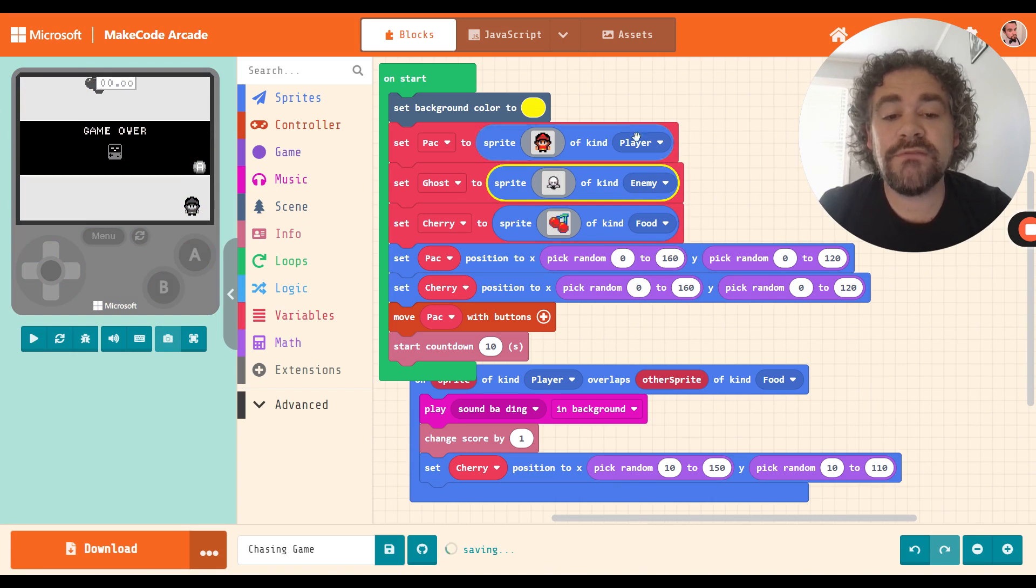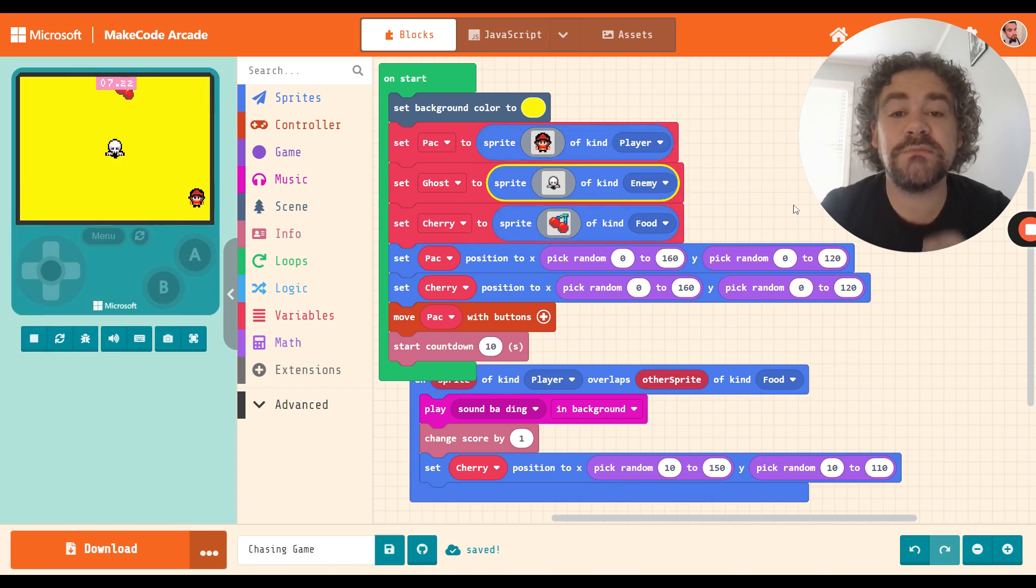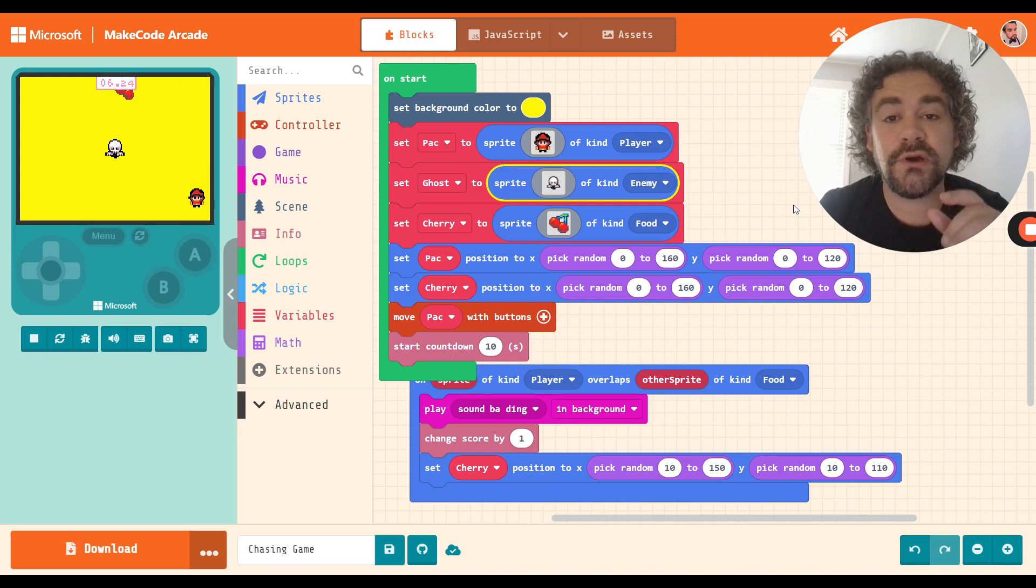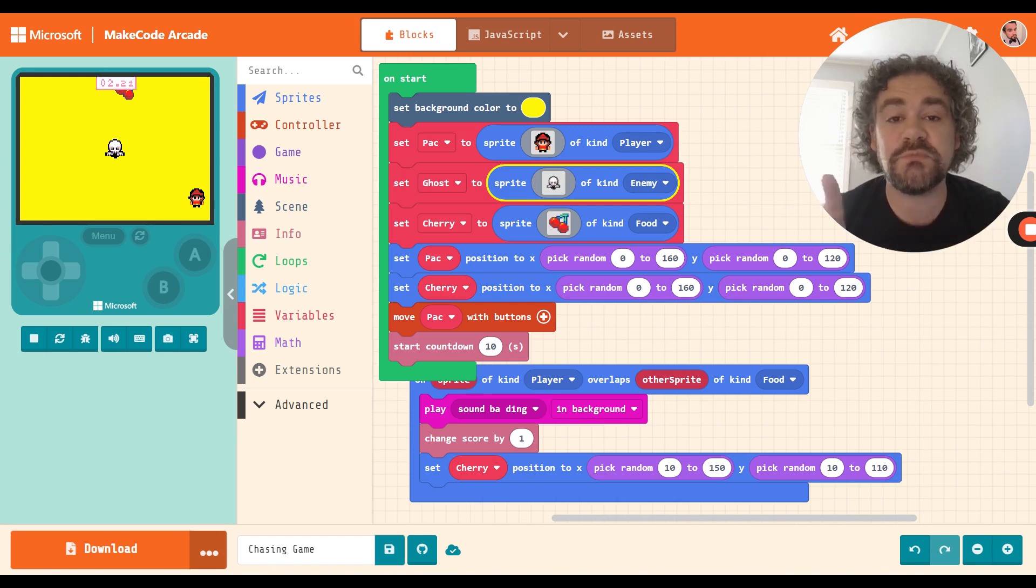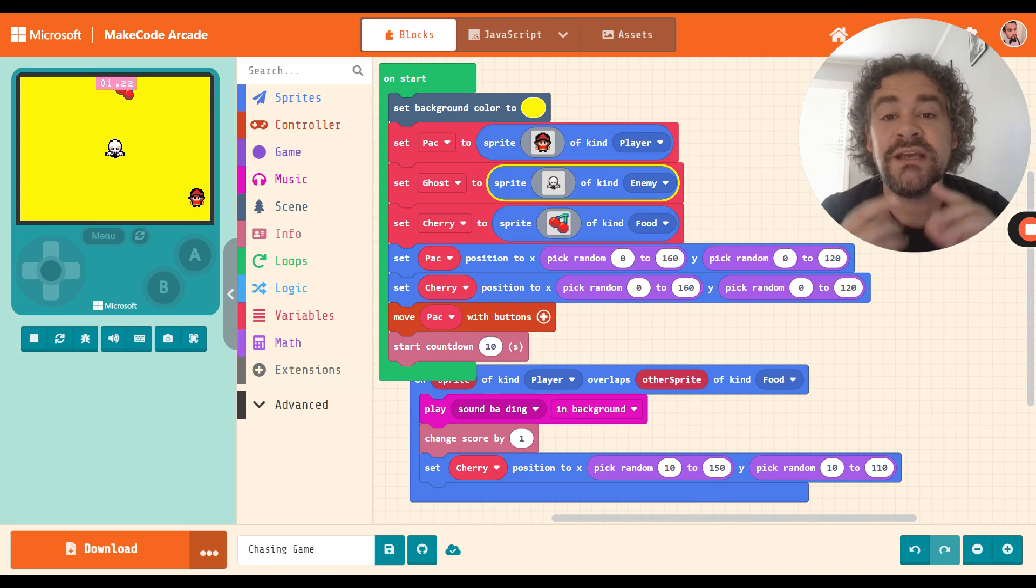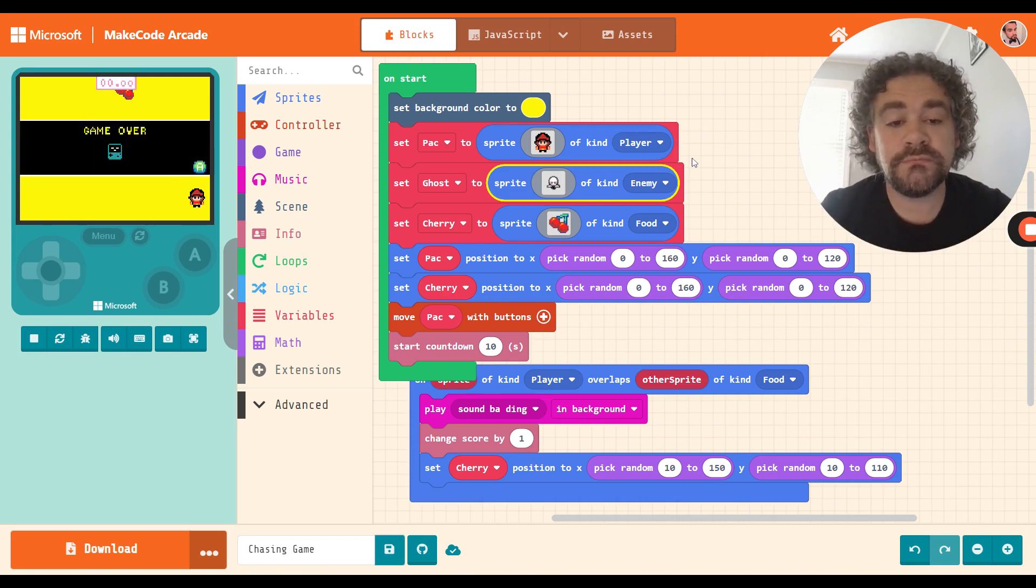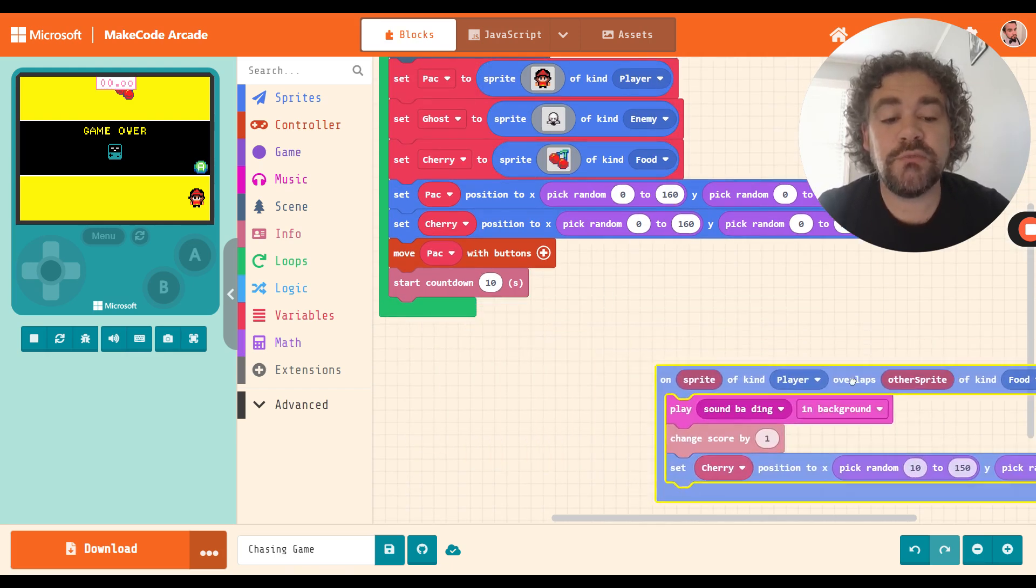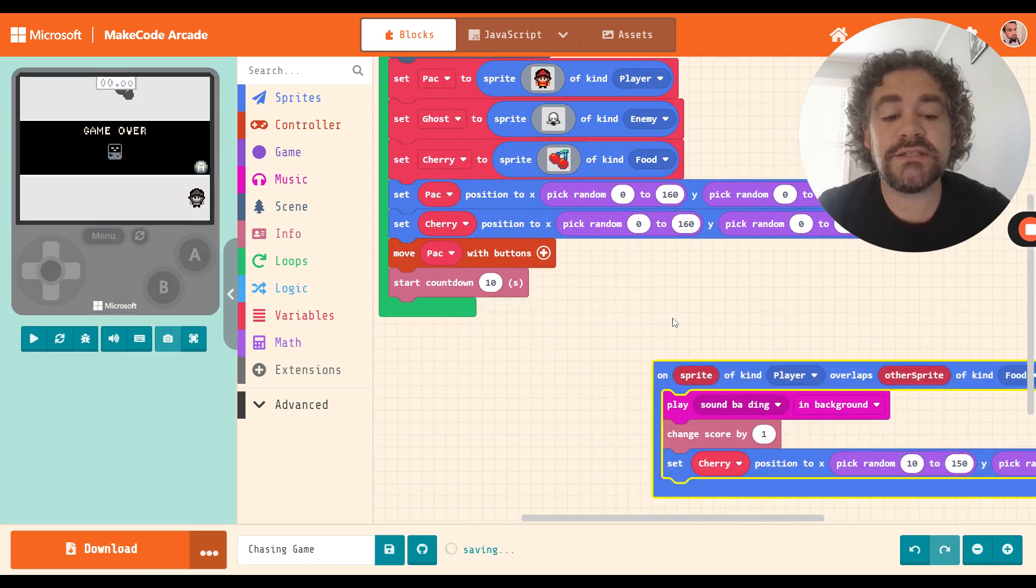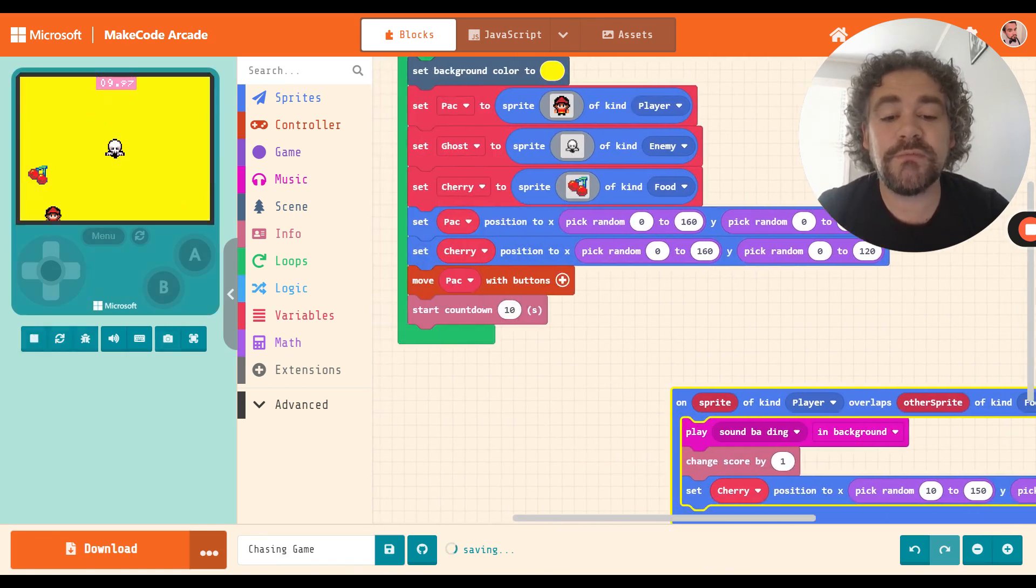Now here's the important thing: where it says of kind, we don't want to leave that set as player because we only have one player in this game, the player. So we're going to change this to enemy type. So now we have three kinds of sprites on the screen: a player kind, an enemy kind, and a food kind. That is important for our overlap codes because our overlap codes are going to decide what happens when two different sprites touch and we need to set that for different types of sprites touching.